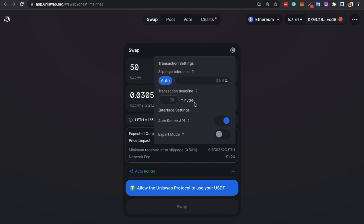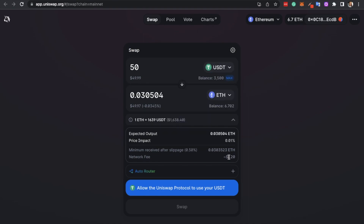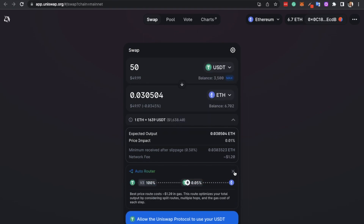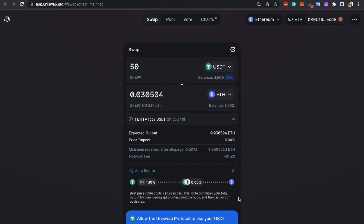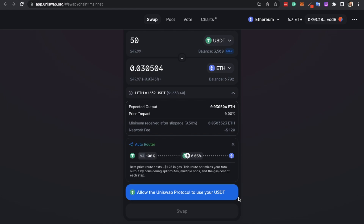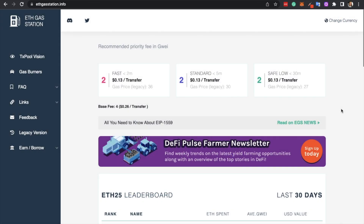You can select whether or not you want auto router on or off, which will find the best route for your trade, plus expert mode so that you don't need to confirm a transaction in your wallet before it completes — but this does come with a few security risks. There's also the estimated network fee for the swap and the route that your swap will take. I definitely recommend checking the prices before you swap, and you can use the likes of ETH Gas Station to help find a time when fees are lower, so you're not paying at the busiest and most expensive times.